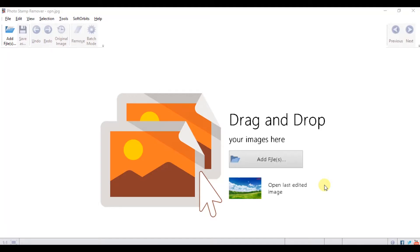This program is user-friendly and allows you to eliminate any unwanted text or imperfections from your photo in seconds. Here is the process, step by step.